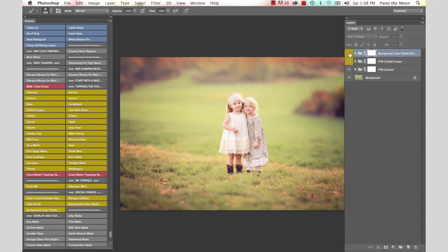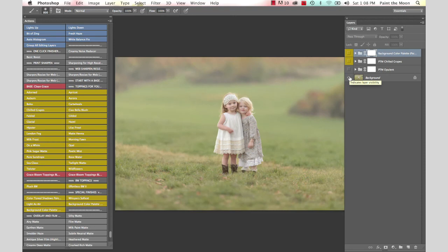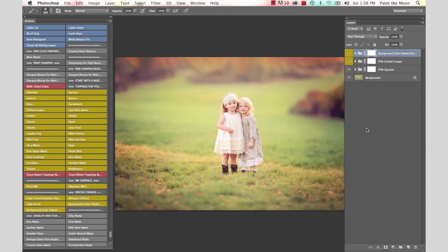There is the before and after. Like I said, it's pretty subtle. It'll probably be even more subtle coming through on video. We're going to show you the final before and after. There is the before and there is the after, and that's using the Grace Collection Actions: Opulent, Chilled Grapes, and Background Color Palette. Thank you for listening and I hope you have a great day.